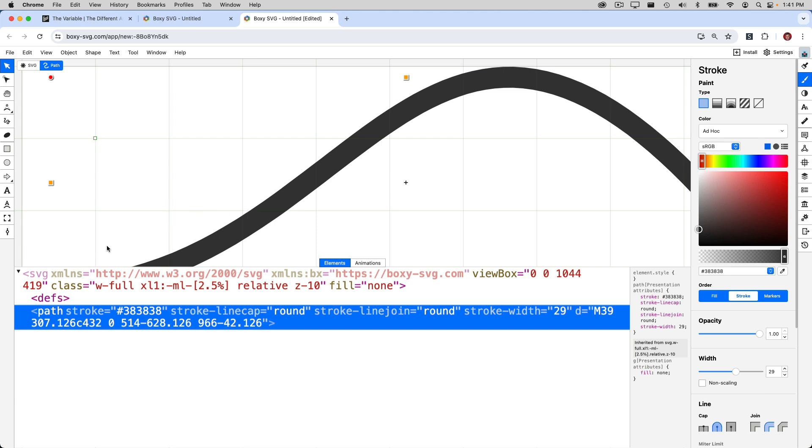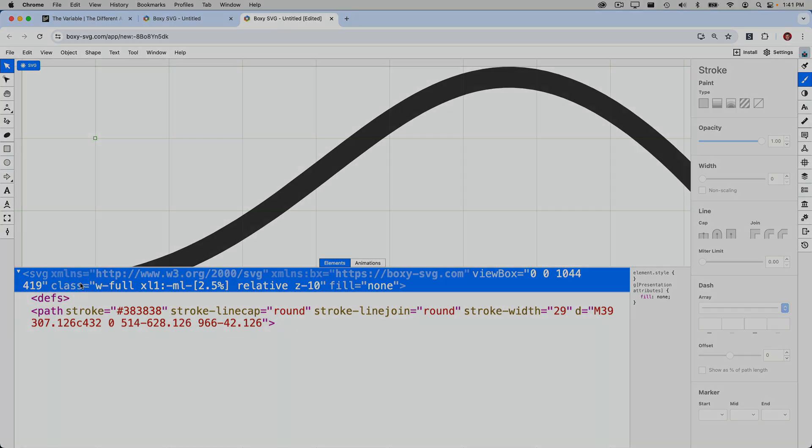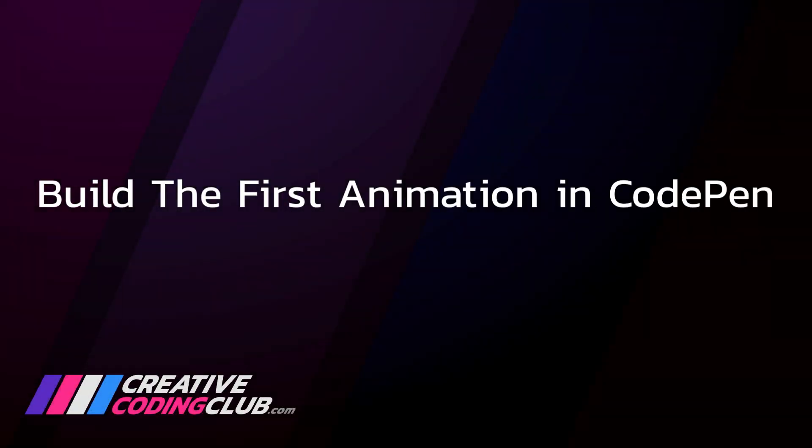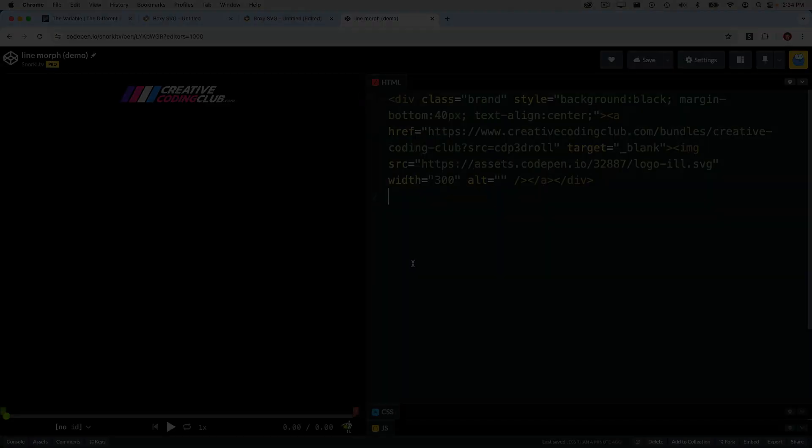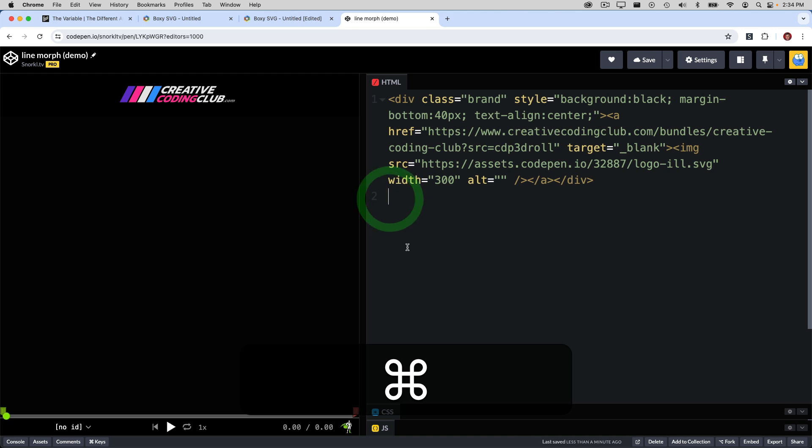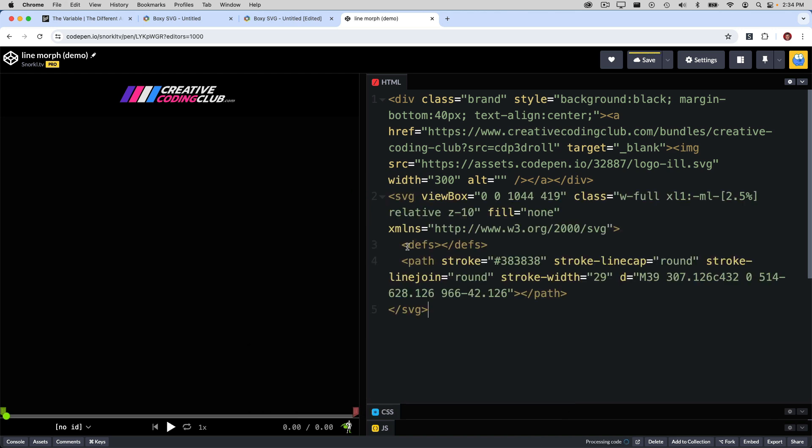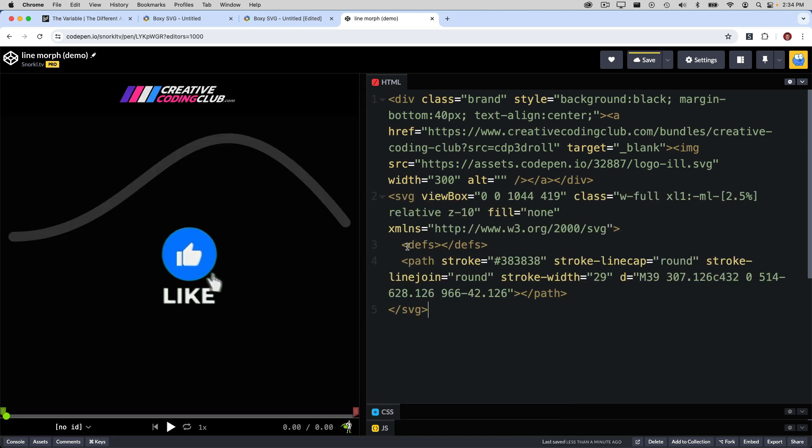So I'm going to go ahead, copy out this outer SVG, and let's build the first animation in CodePen. Over here in CodePen, I have my typical standard bare bones file. And in the HTML panel here, I'm just going to paste in the SVG code, and now you'll see it rendered on the left.